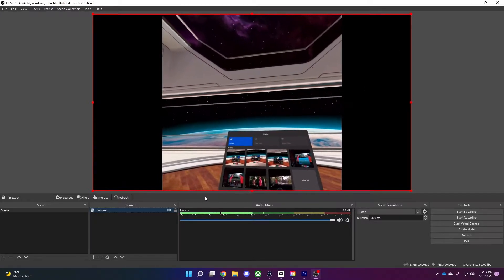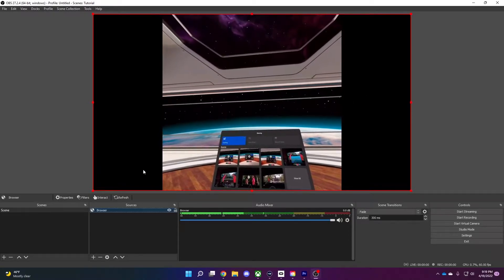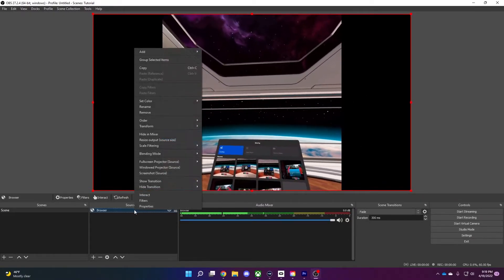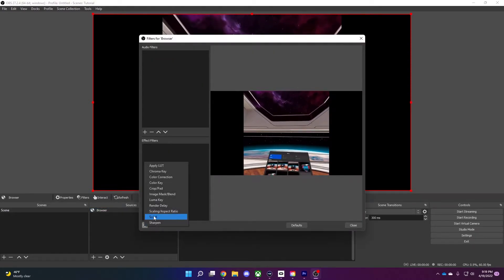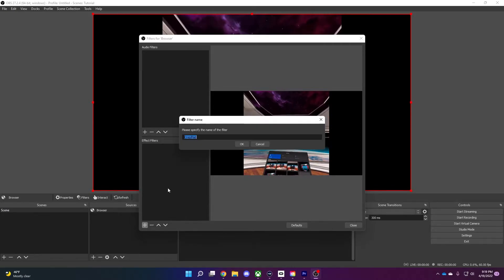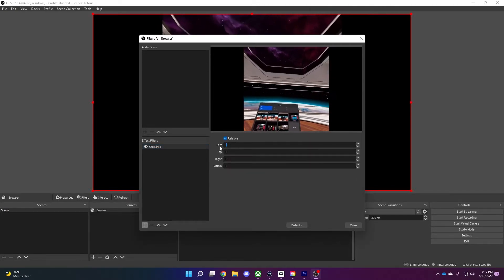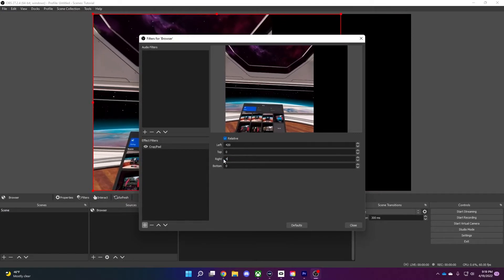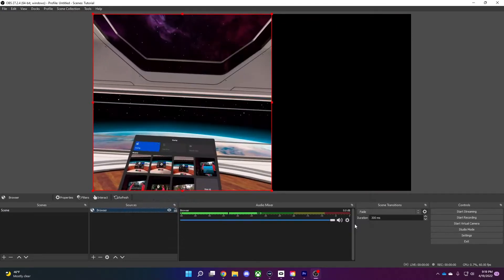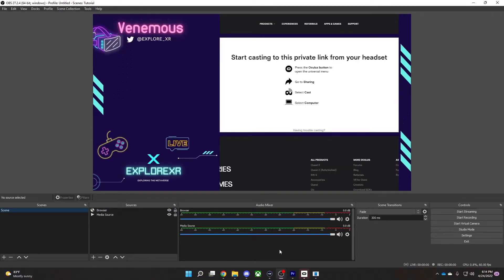You'll notice that the video has black bars on each side. You can get rid of them by creating a filter on the browser source to chop them off. Right-click the browser source and go to filters. Once there, select crop/pad. Set the values of left and right to 420 and click close — and 420 is not a joke. From here, you can add an overlay, stream alerts, or chat box to make your stream look more appealing and interactive.